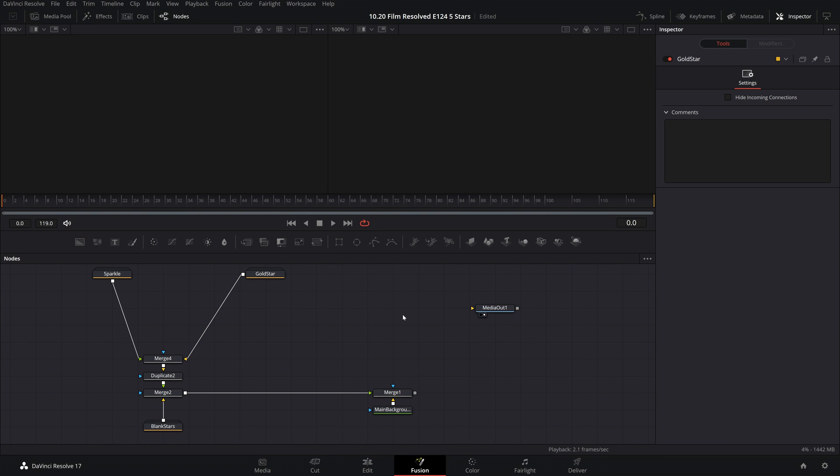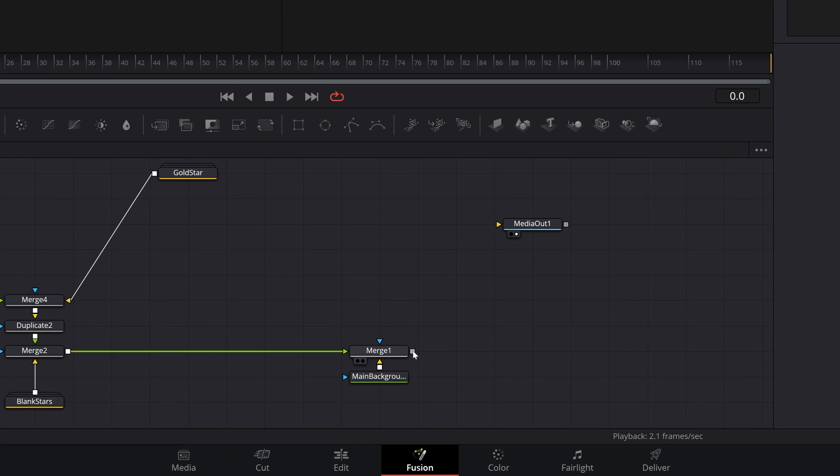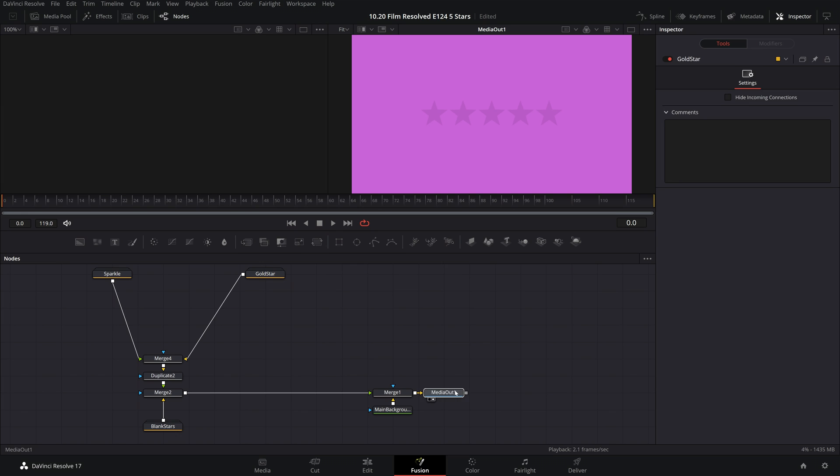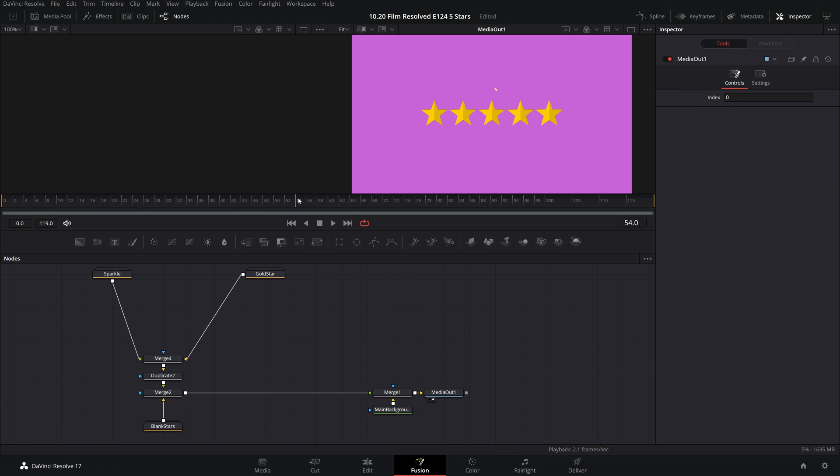Next, you need to take the output of this last merge node and hook it up to the media out that was already in your Fusion composition. So if you're happy with the default settings and how they look, that is it, you are now done. So now let's move forward and look at a few of the options you have available to you to start tailoring this to suit your needs.